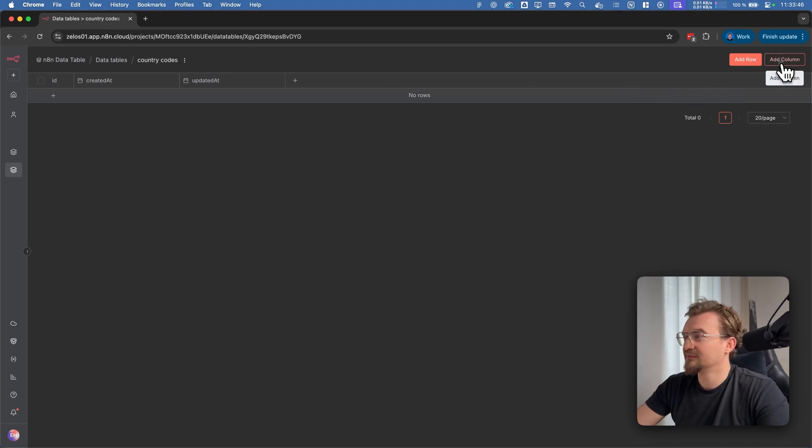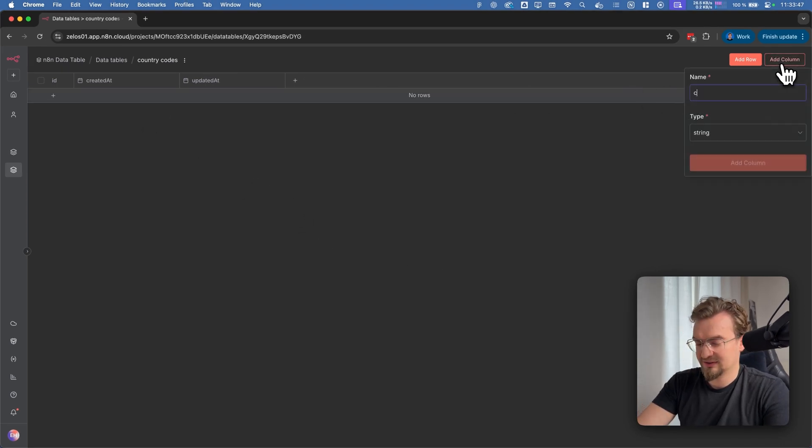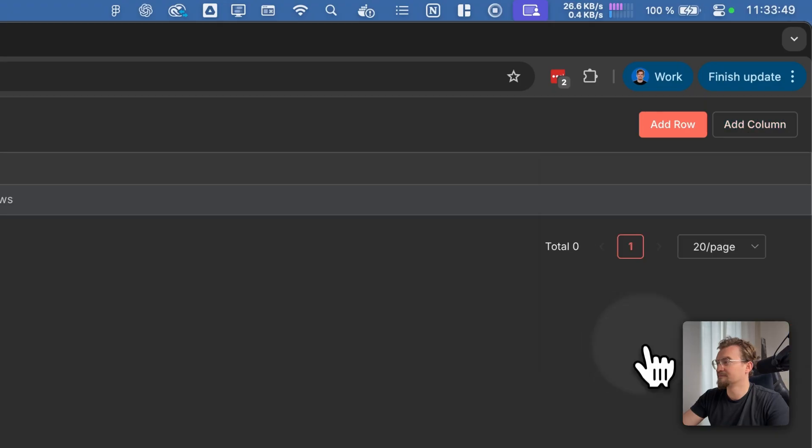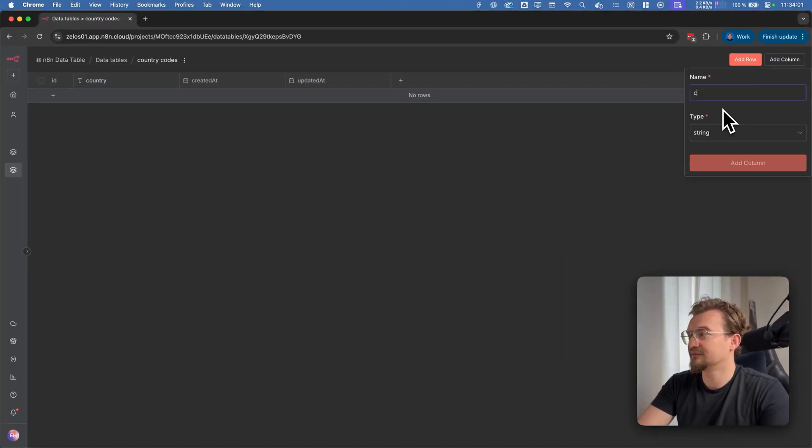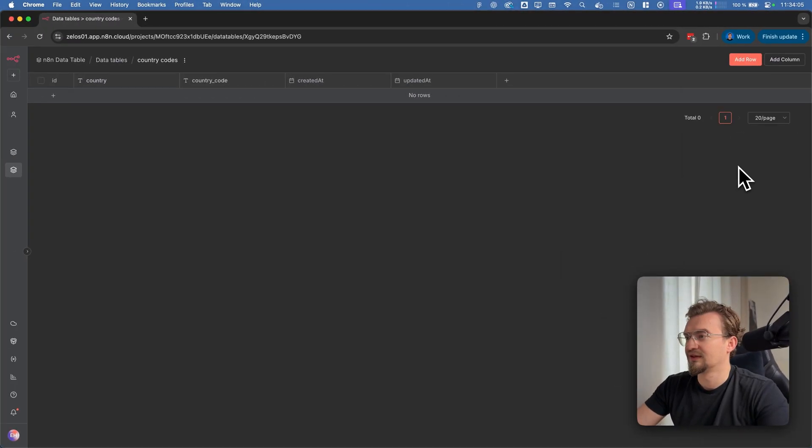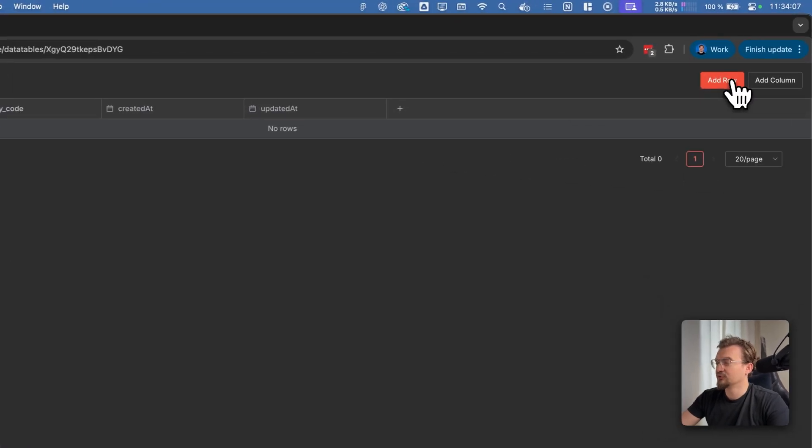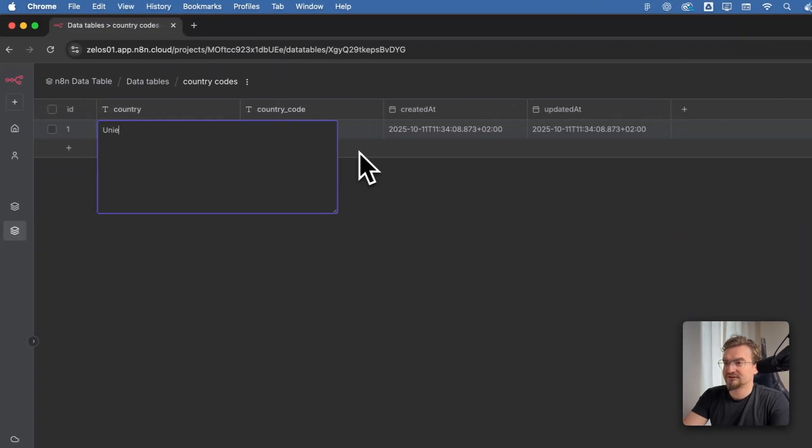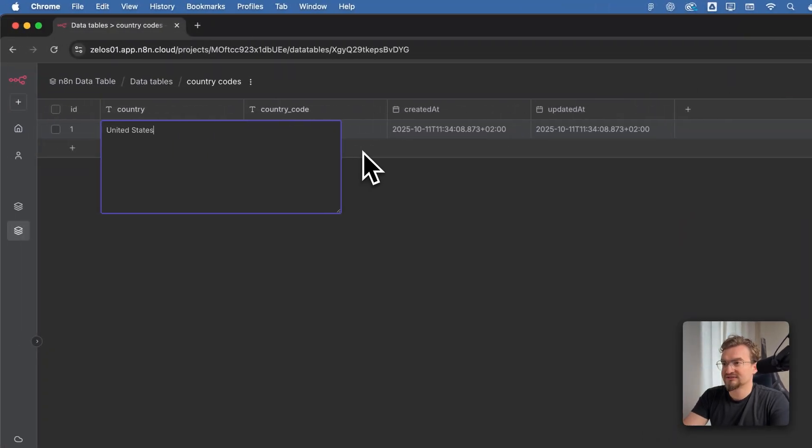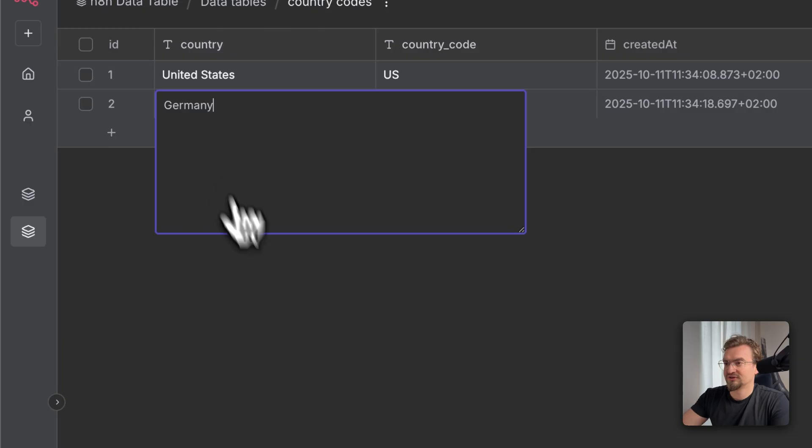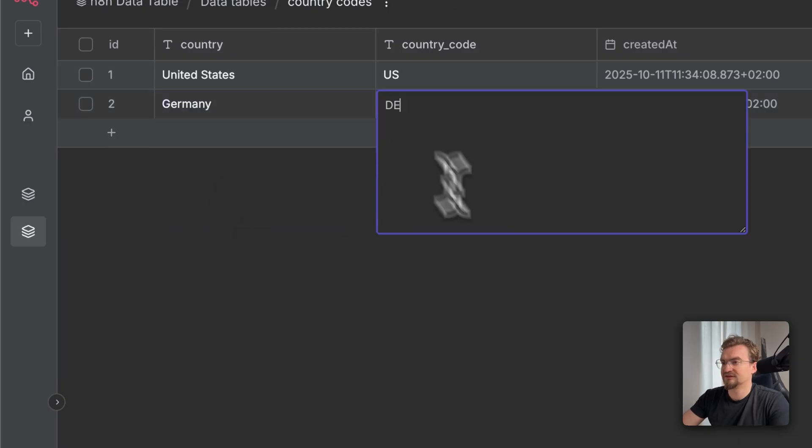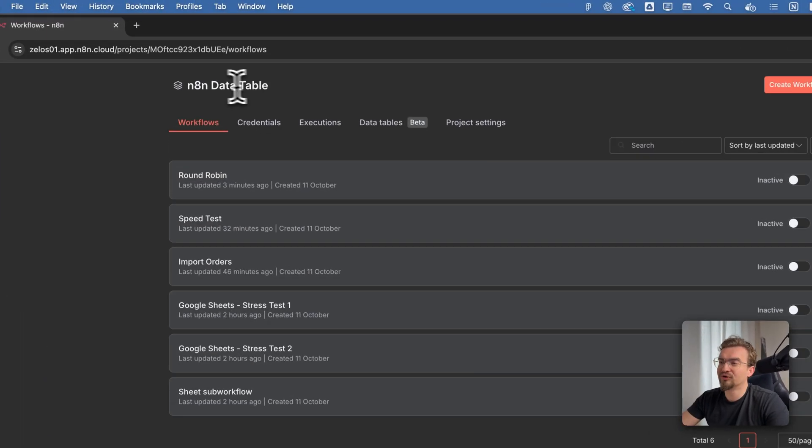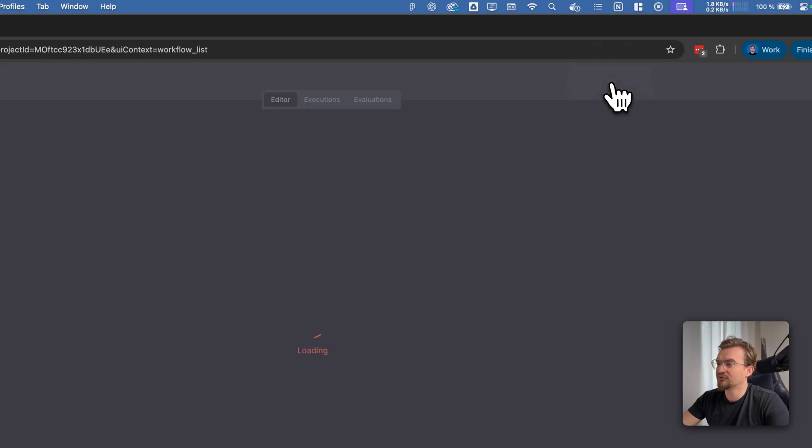Let's give it a column like country and a second column country code. Let's add a row by clicking here add row. United States US, Germany DE and so on. Now when we go to our workflows and create a new workflow.